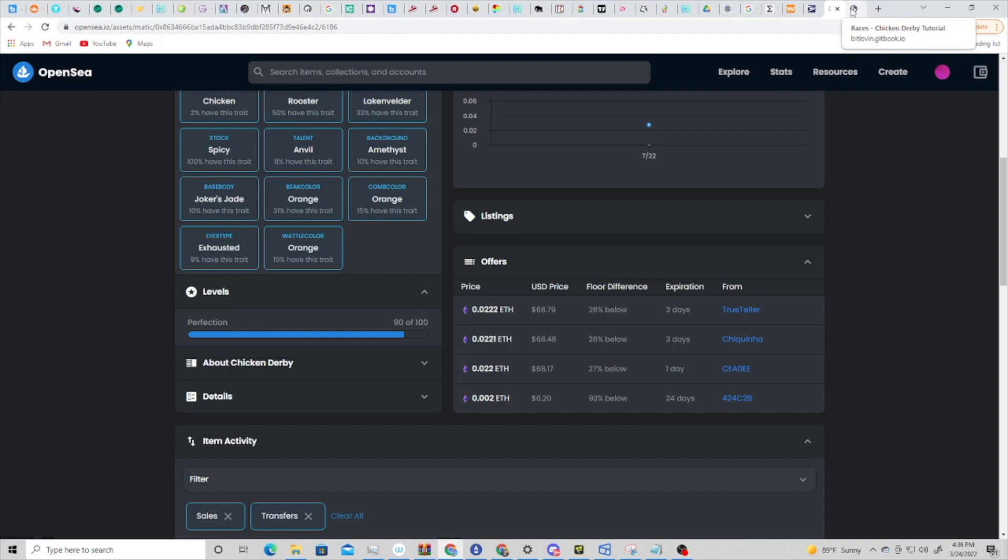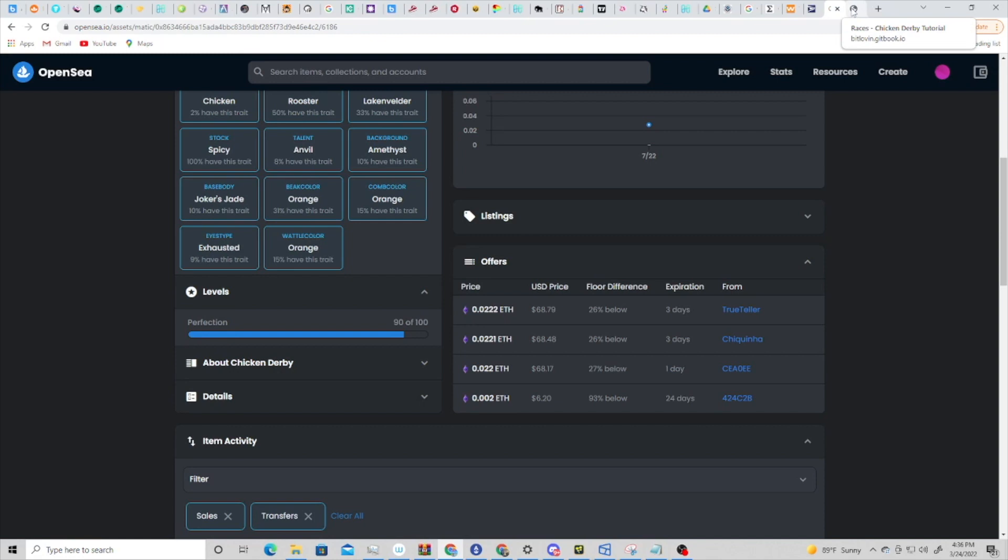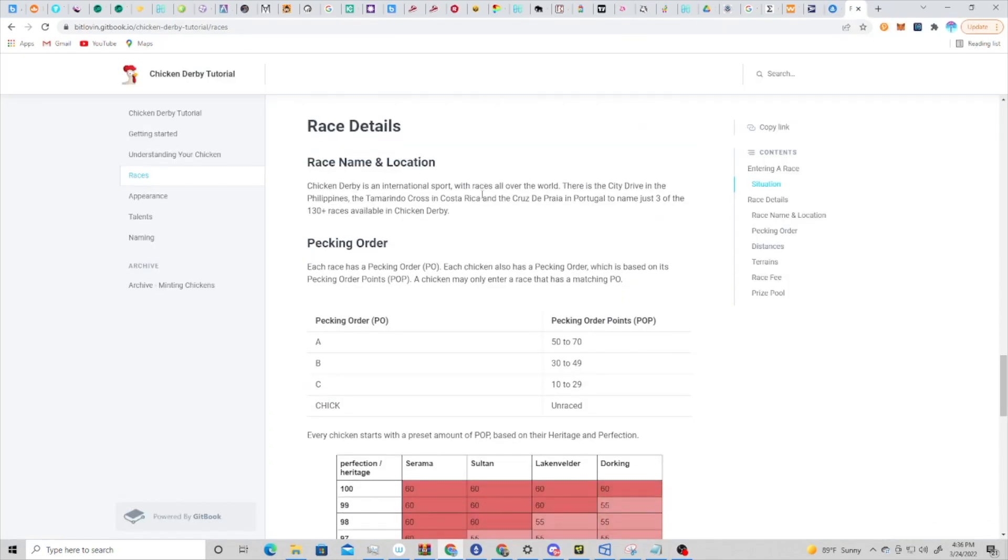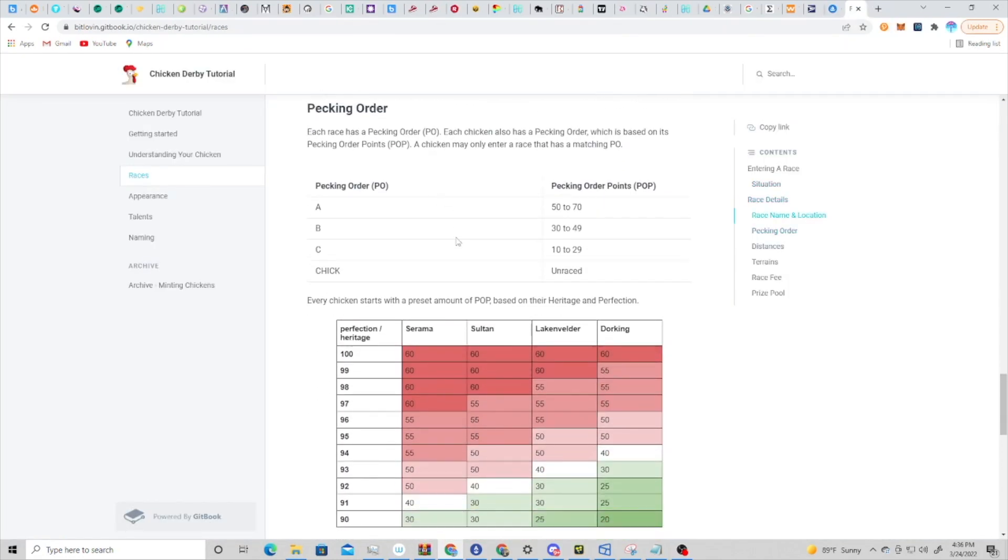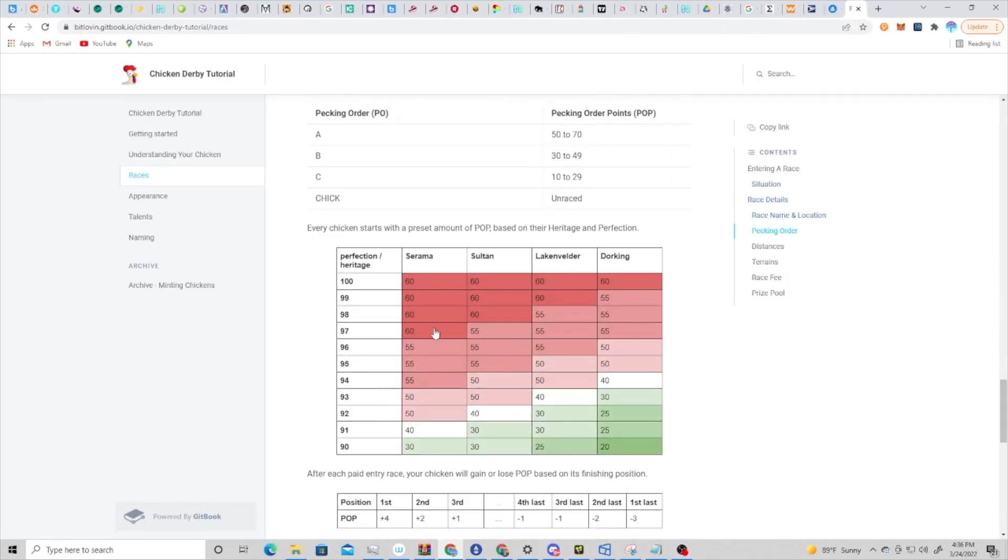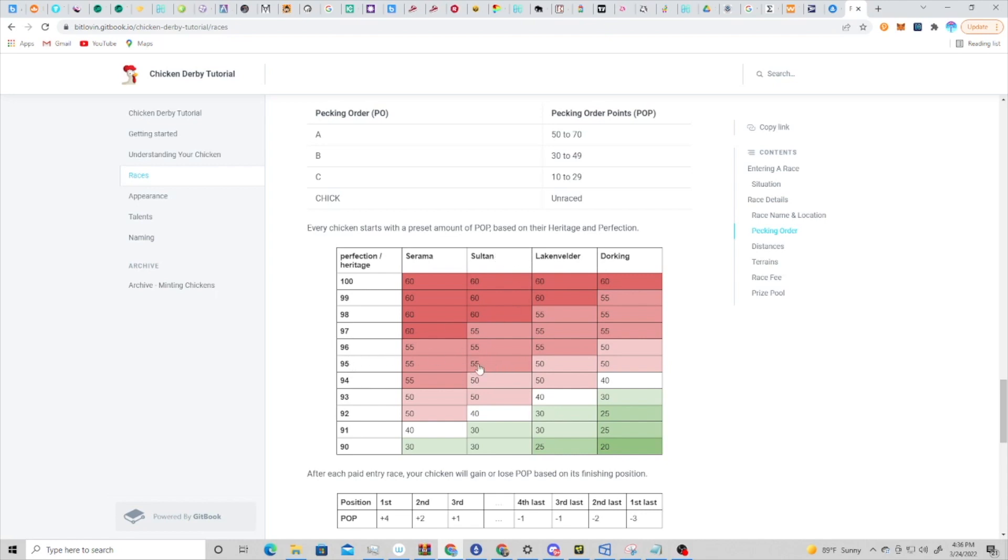Now once you've run your genesis race and you've been assigned into a pecking order, the way that works is if we come over here, you can see that every chicken starts with what they call pecking order points (POP) based on the heritage of the chicken as well as the perfection score. So you can see if you have a chicken that is a Sultan with a perfection score of 95, for example, then 55 would be the base level POP that that chicken has on its very first race.